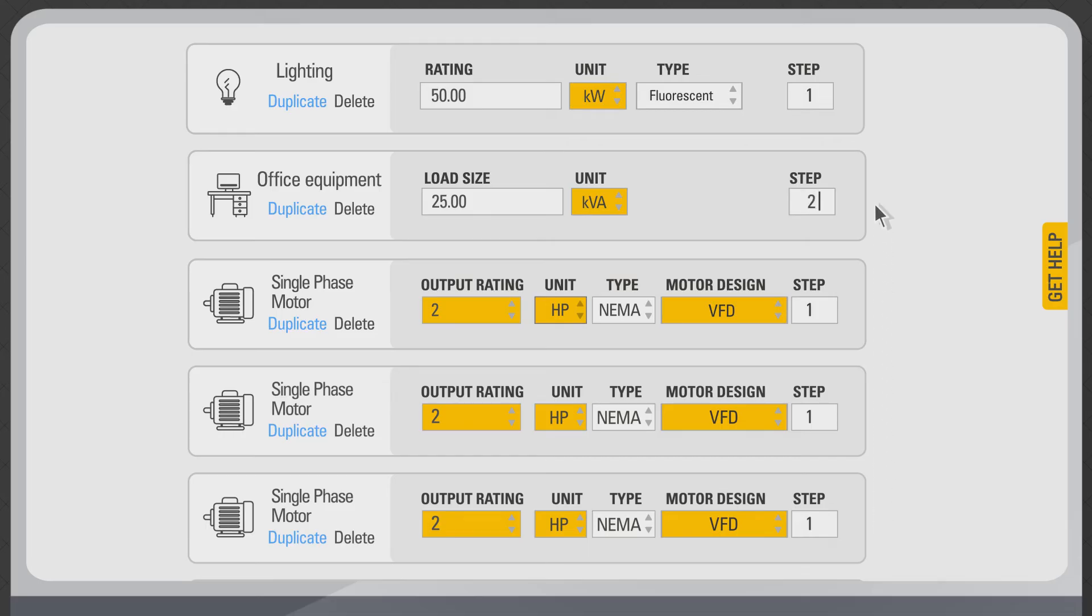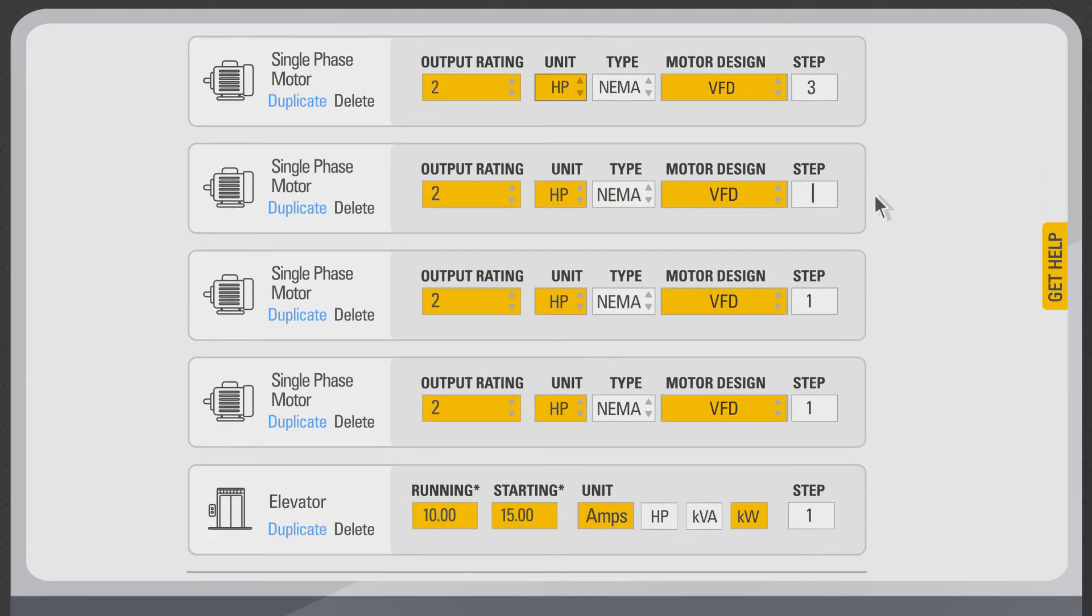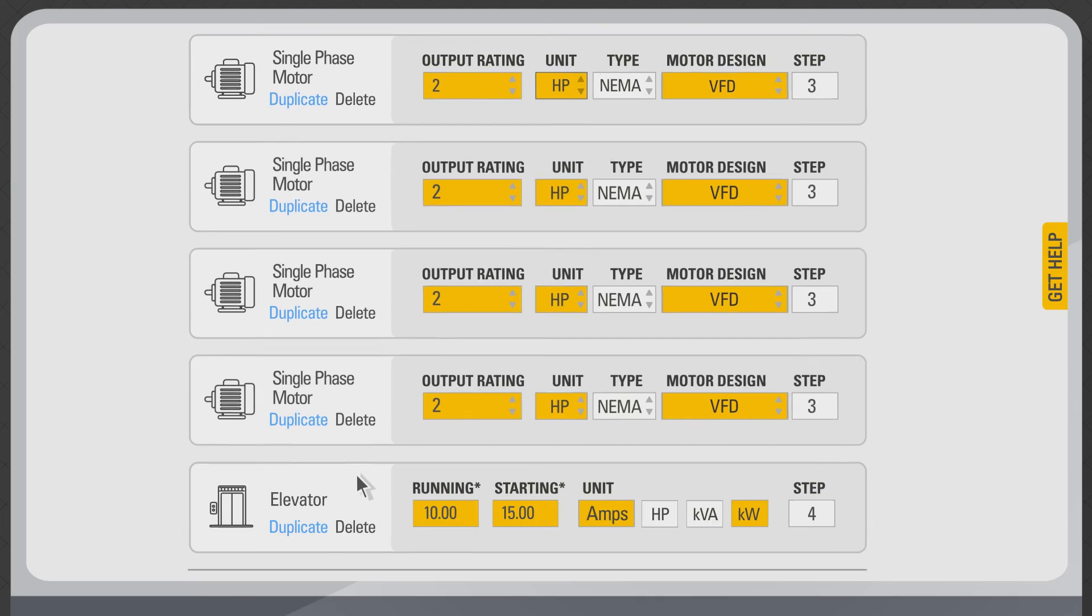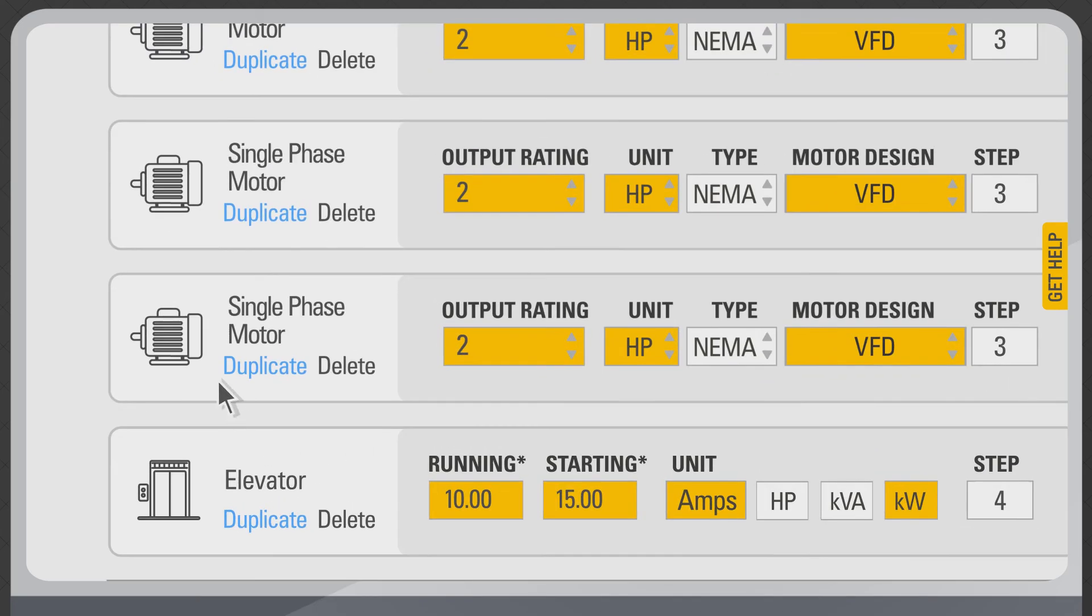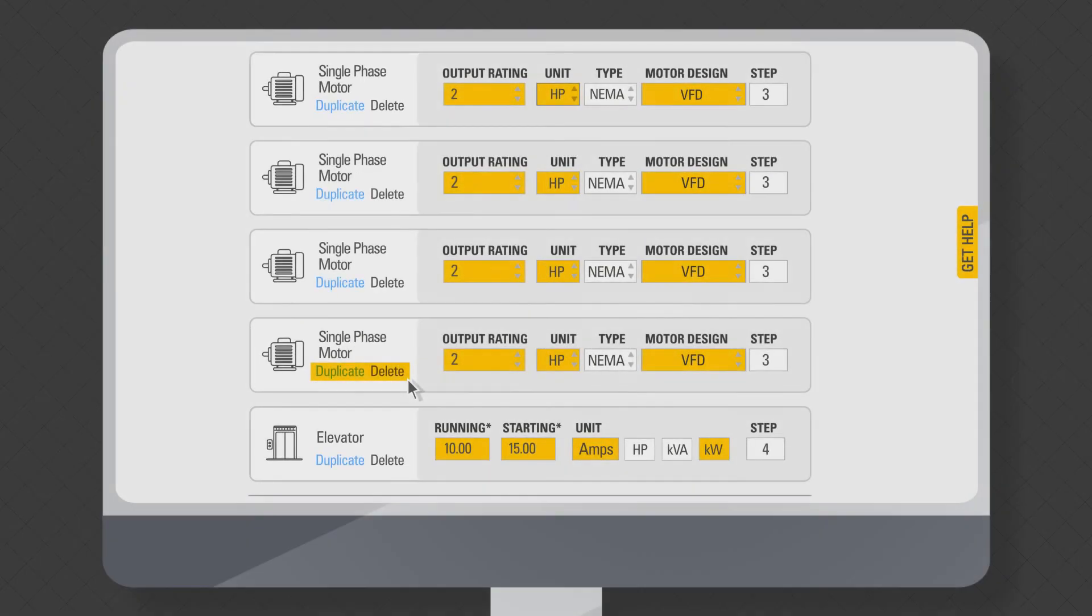If you know the step or sequence of these loads, enter the numbers 1, 2, 3, 4, etc. under step for each of the loads on this page. You can also duplicate or delete any loads before you proceed to step three to size your generator.